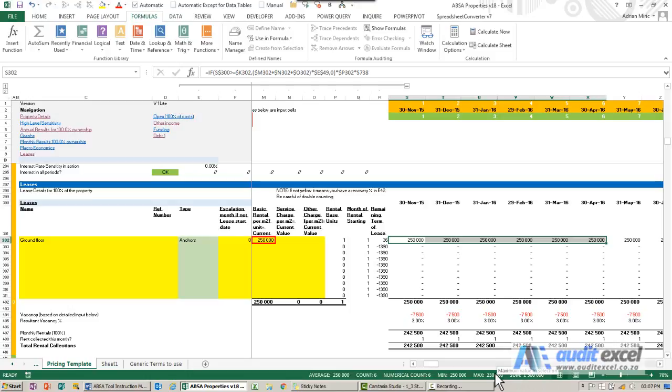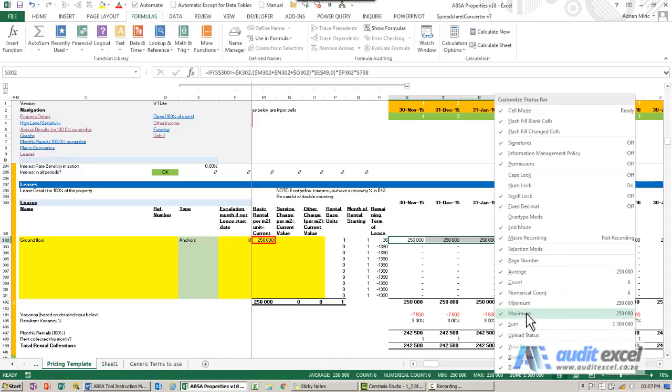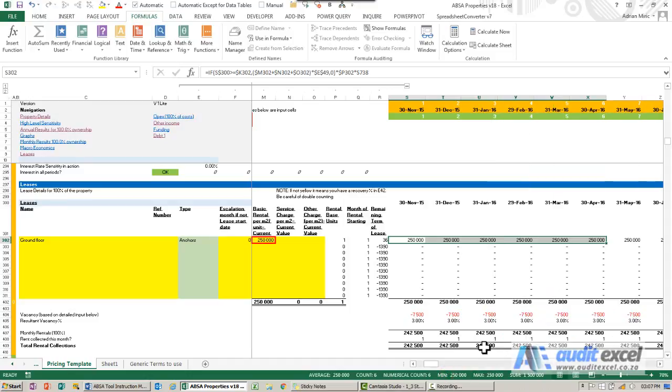If I right-click in this area, there's a whole bunch of options you'll have. And you'll see you can ask it to sum it, to give you the maximum and the minimum, numerical count, and average.